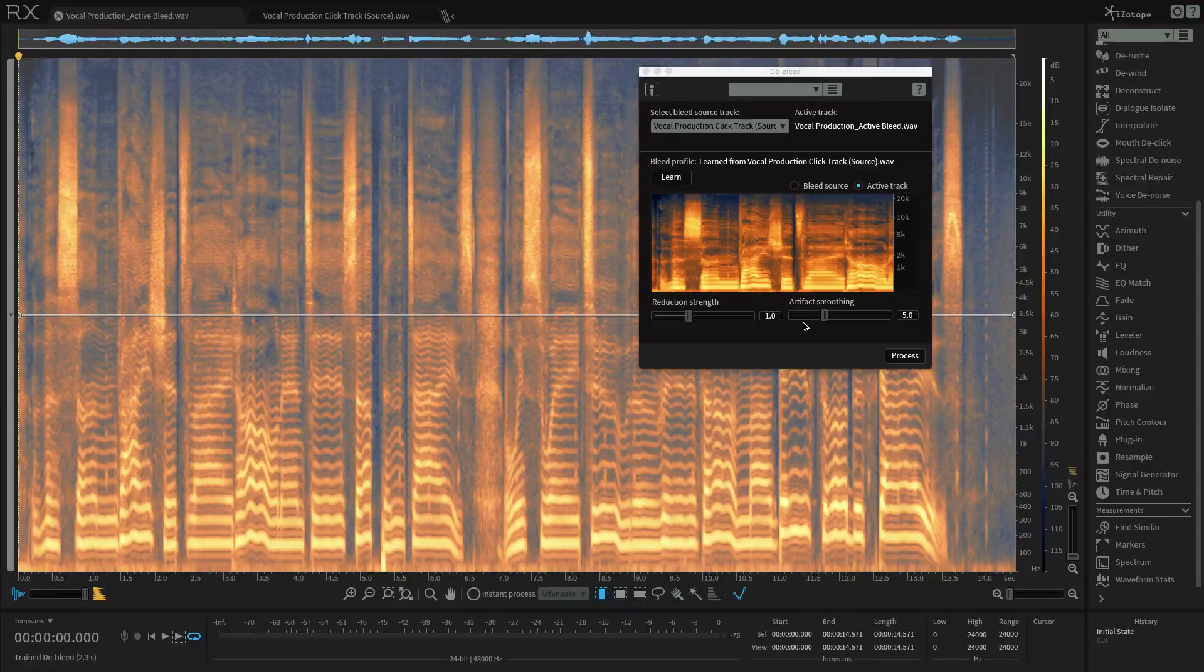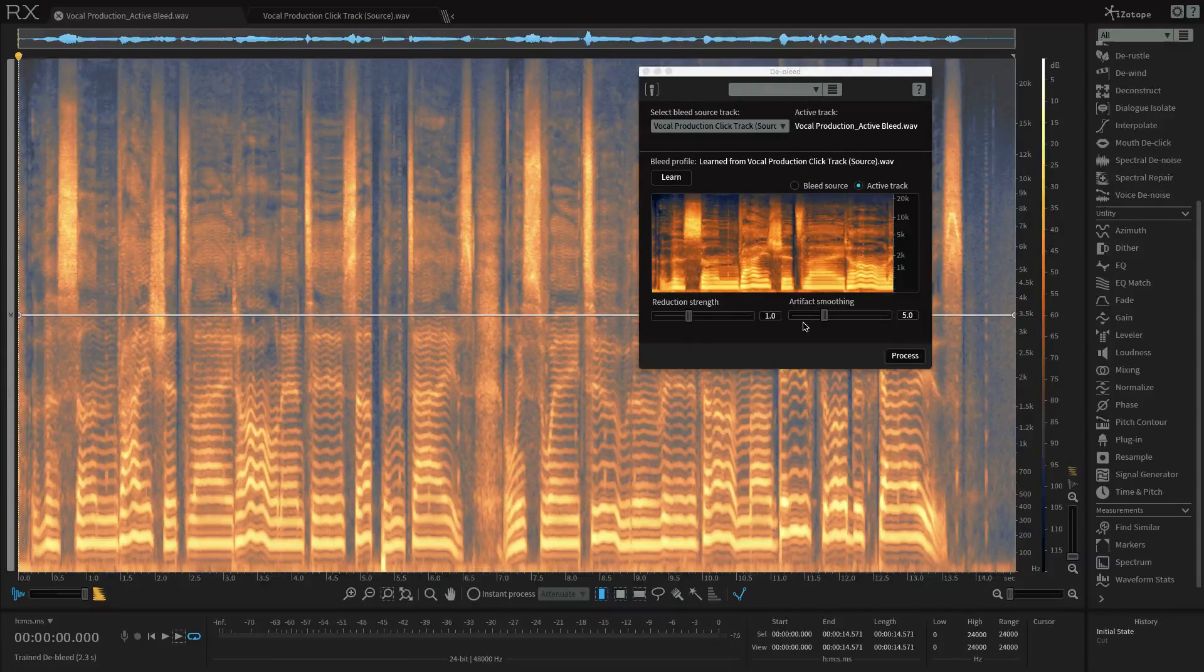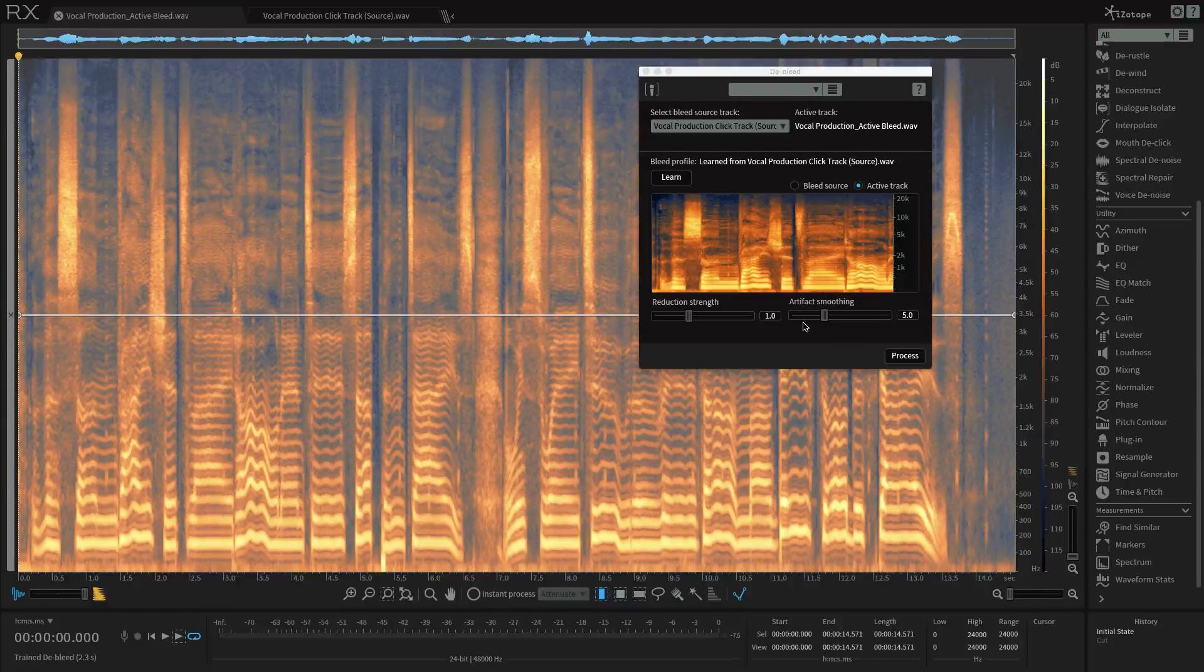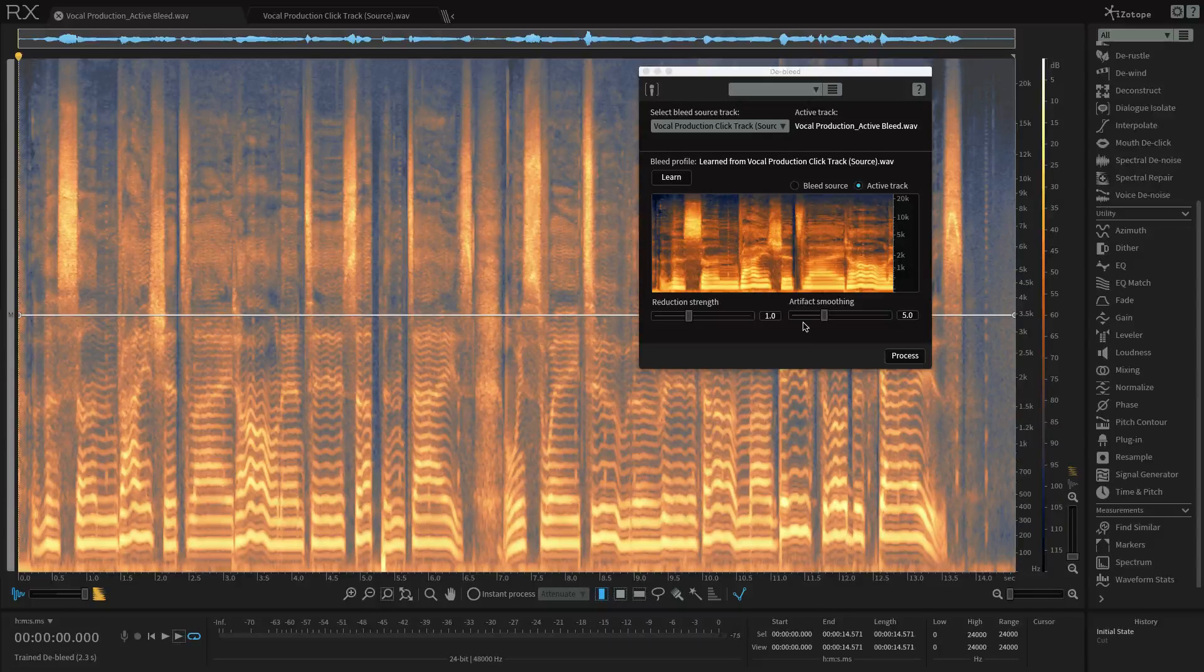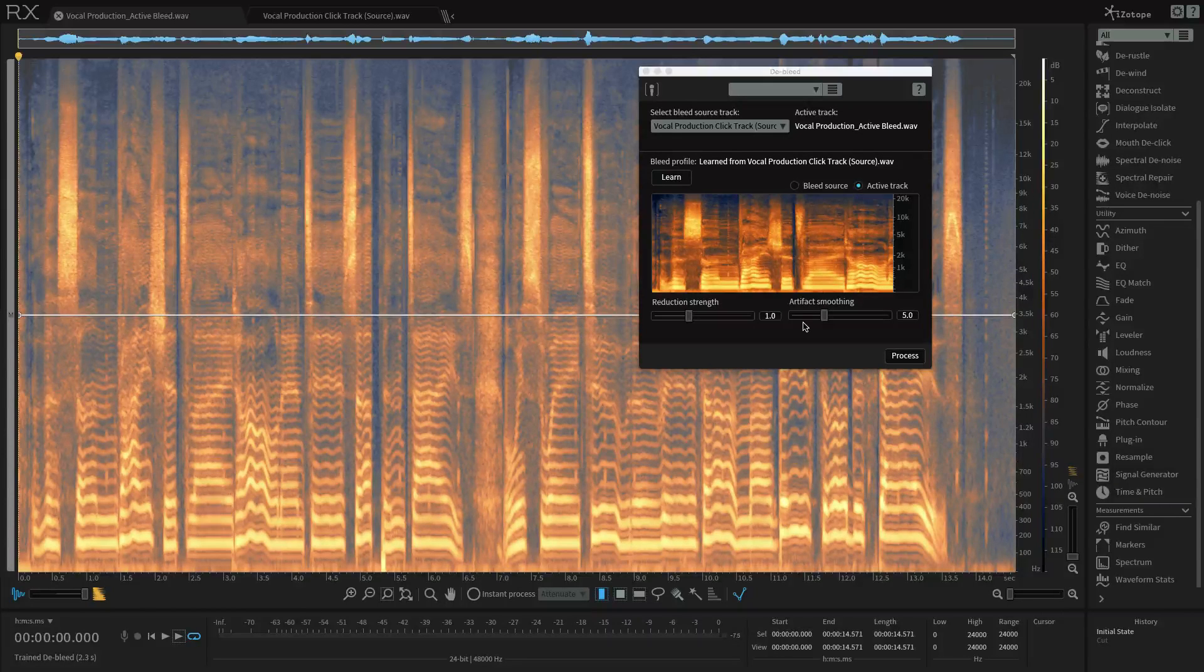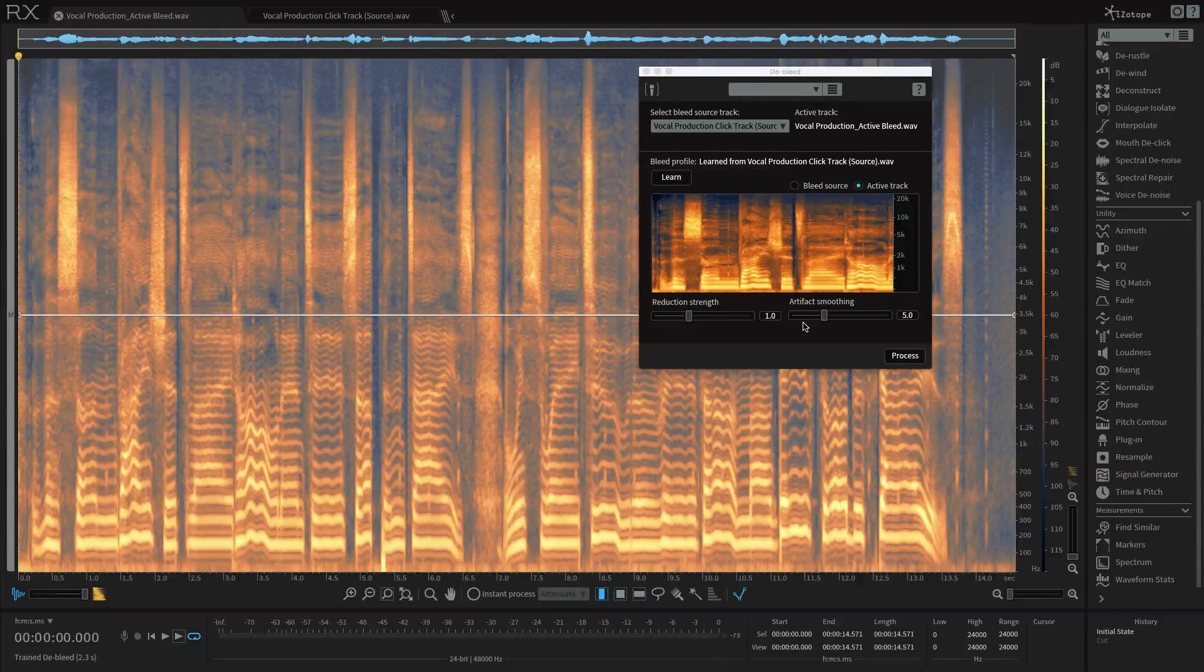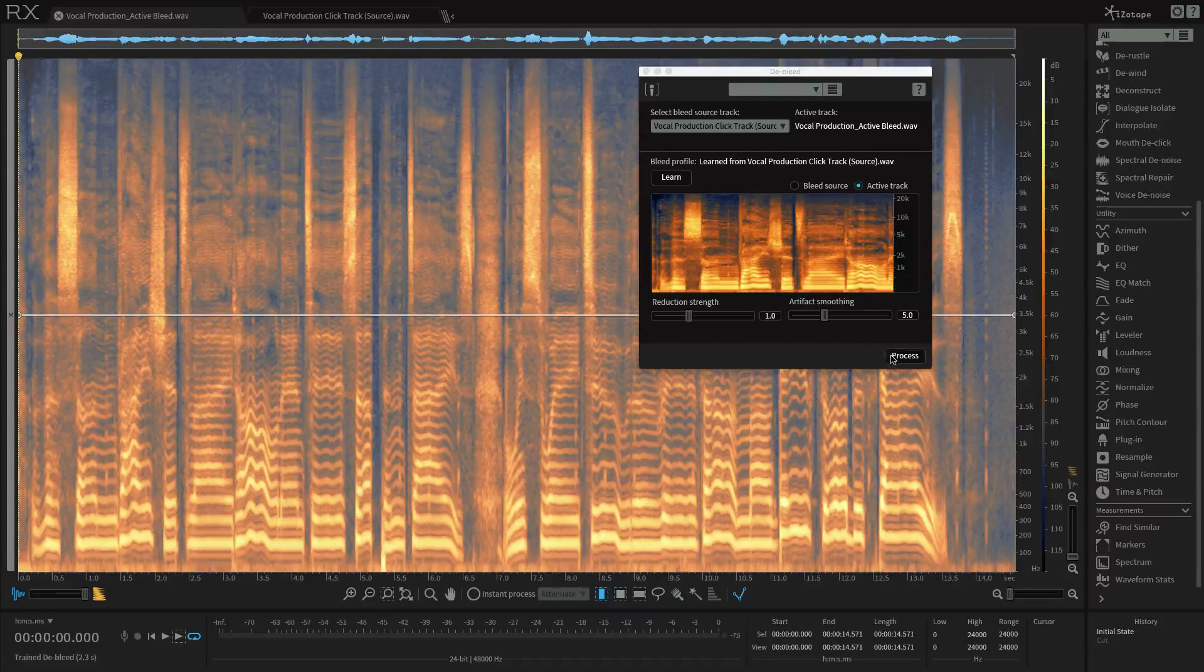And artifact smoothing can help to reduce or eliminate the underwater sort of noise that we might incur from the processing that powers the De-bleed module. Again, I'm going to leave it here at its default setting of five and make changes if I need to after I've pressed process. And speaking of which, let's process.